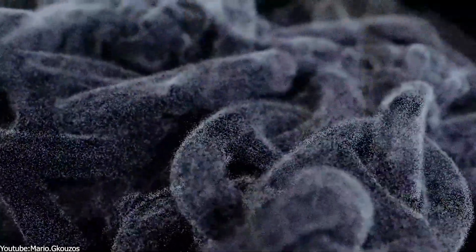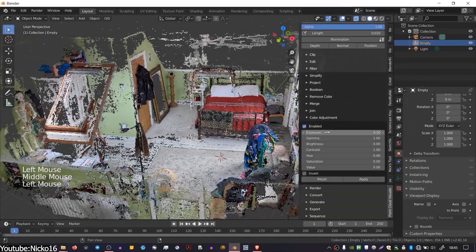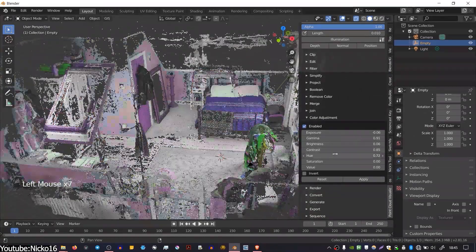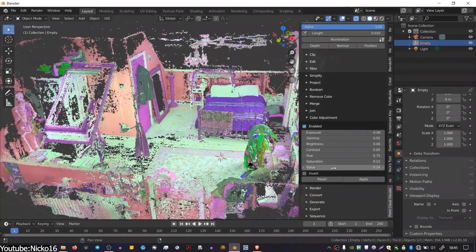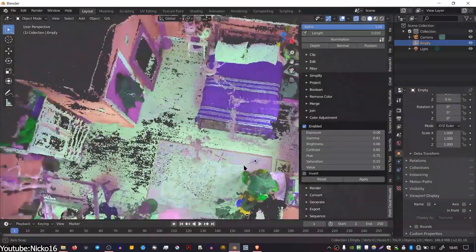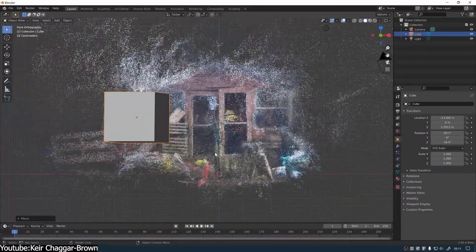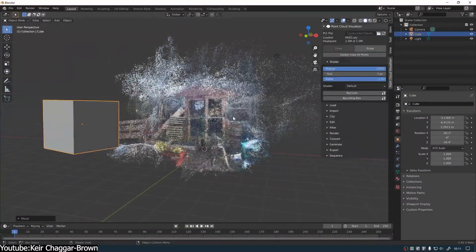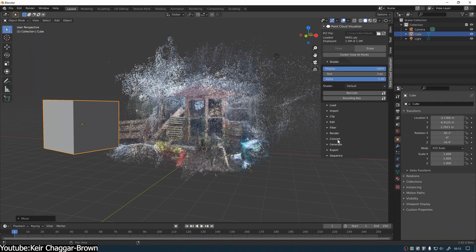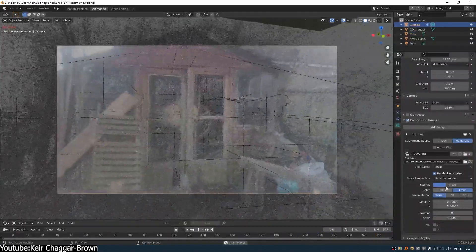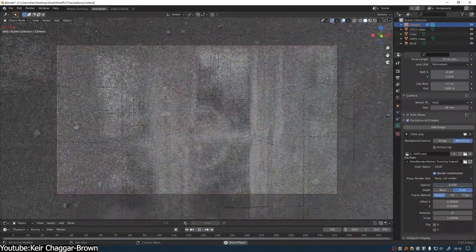Point cloud visualization simply means displaying and interacting with these 3D point collections on a computer or 3D software so we can make sense of them. And it is one of the first steps to turning 3D data into a full 3D model or 3D environment.